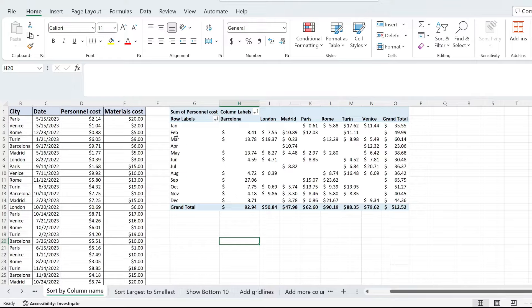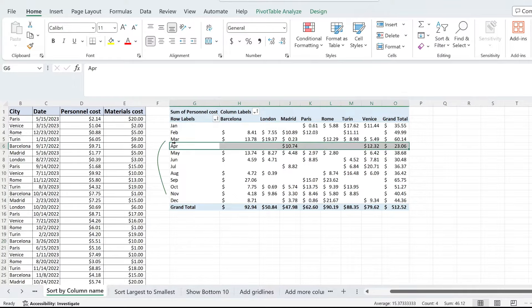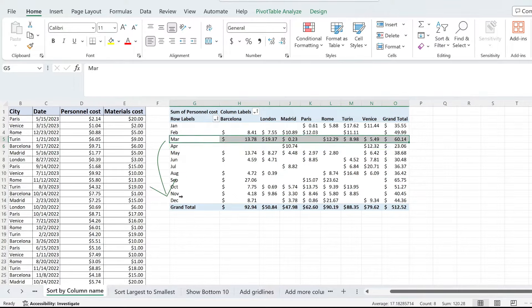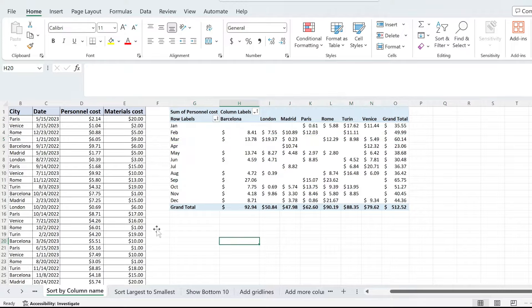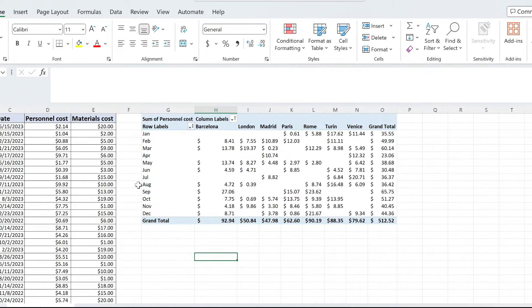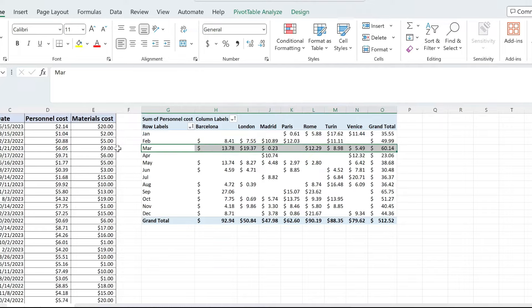I want to move the March row from over here to the bottom of the pivot table. To do that, the first thing is selecting the whole row. I can do that by hovering on the left of the row and then clicking on it. Then with your cursor, hover on the row until it changes